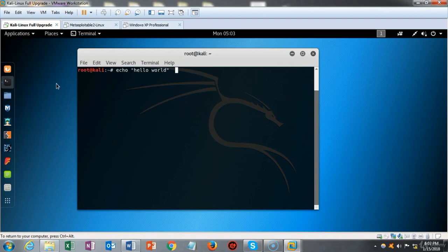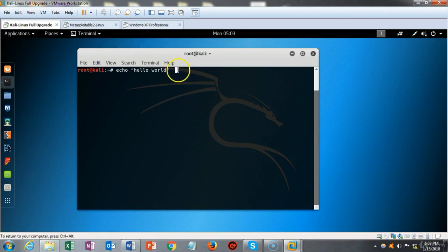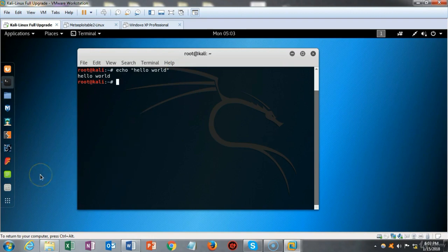At the command prompt I've typed in the command echo, followed by a space, and in quotes I've typed in 'hello world'. When I hit enter, notice that whatever I type inside the quotes following the echo command is repeated to me on the screen. The bash shell knows how to handle the echo command because it's in the same folder where bash is located — the bin folder.